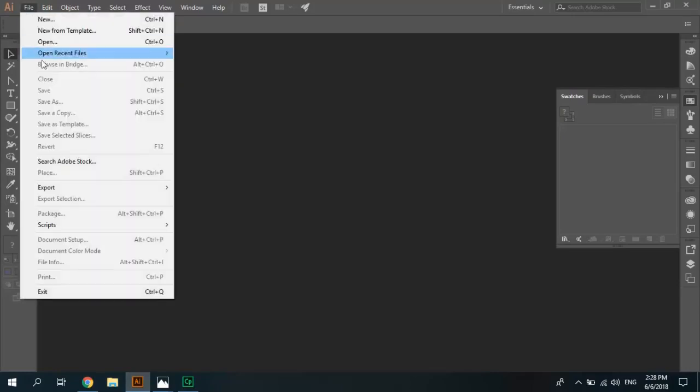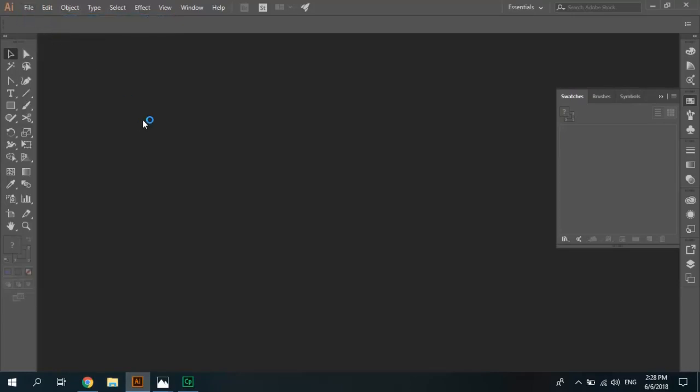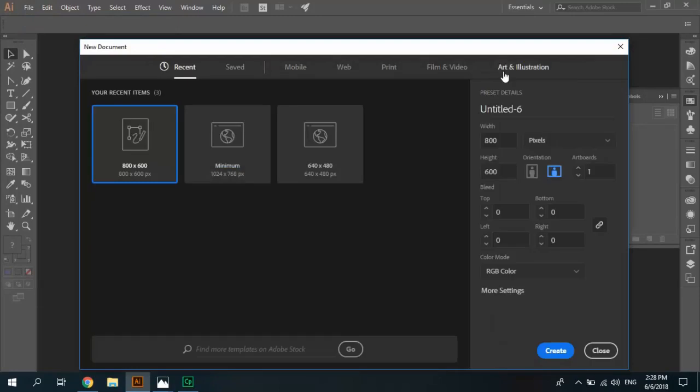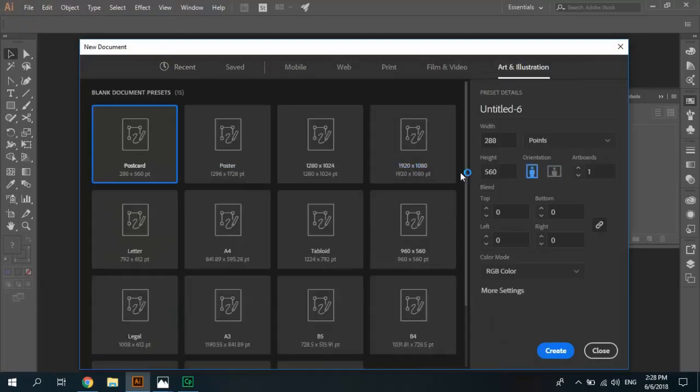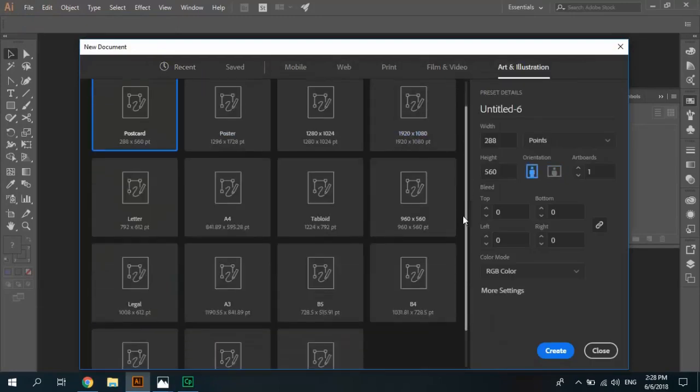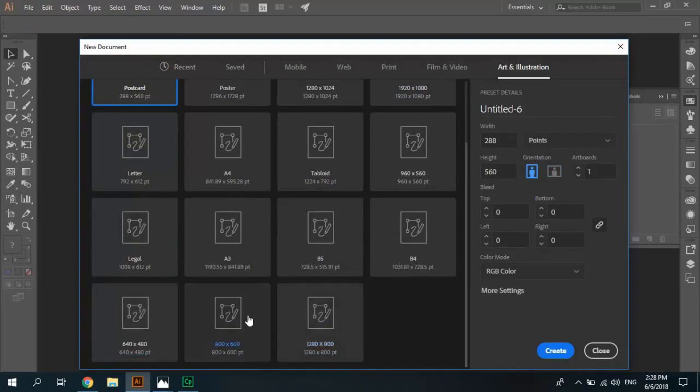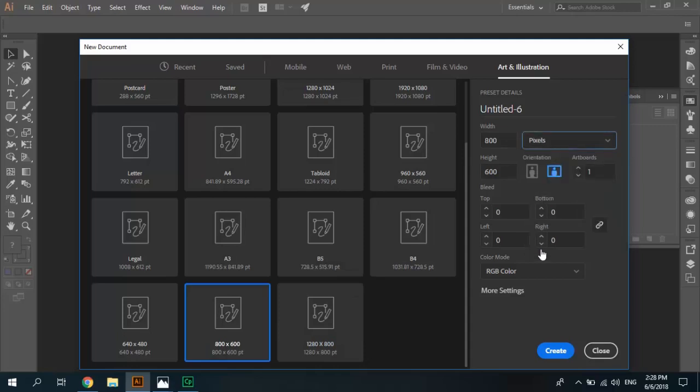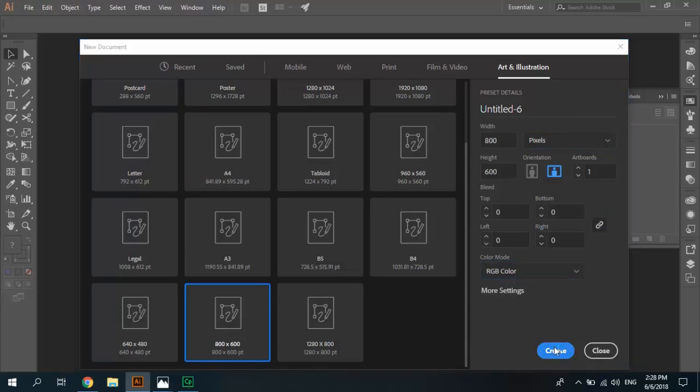File menu, new and from preset size art illustration select 800 and set the setting and unit pixels, color mode RGB color and create.